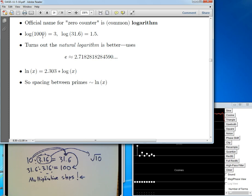The log of one thousand: you write one thousand using powers of ten — it's ten to the third power — and then you say the logarithm is three. The log of thirty-one point six wasn't as obvious — you couldn't call it zero-counting literally — but it turns out to be one point five.